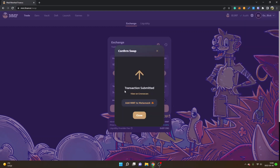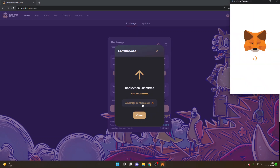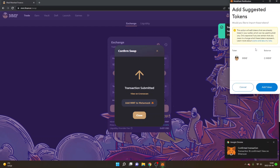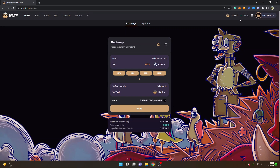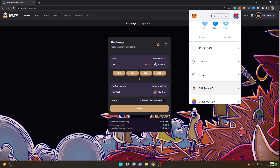Then you will see 'Transaction Submitted'. You can also click on 'Add MMF to MetaMask' because if you don't add it, it might not show up inside your MetaMask wallet. You will see the token MMF with zero balance right now, but click on 'Add Token'. The transaction will also be confirmed. Click on 'Close' and go to your MetaMask wallet, and you will be able to see that you have received your MMF tokens — approximately 3.4.